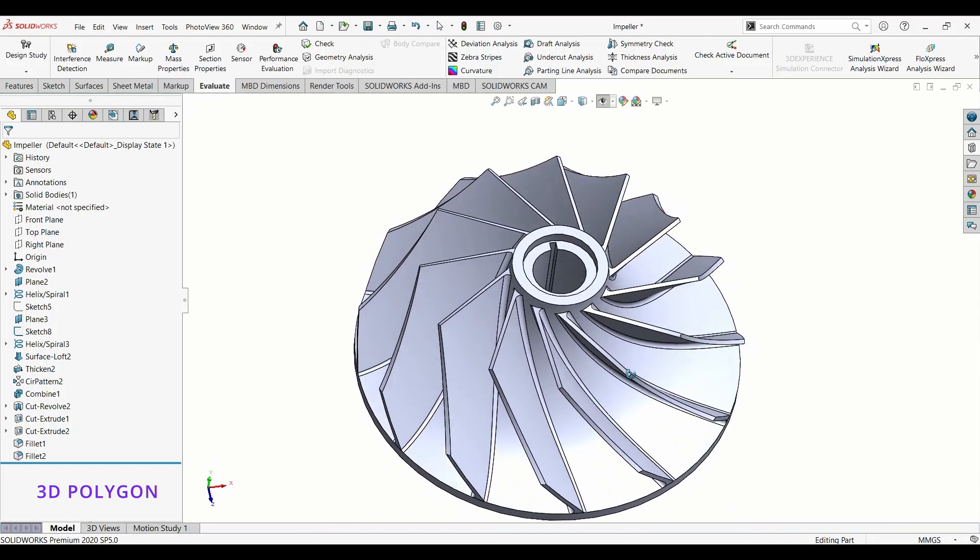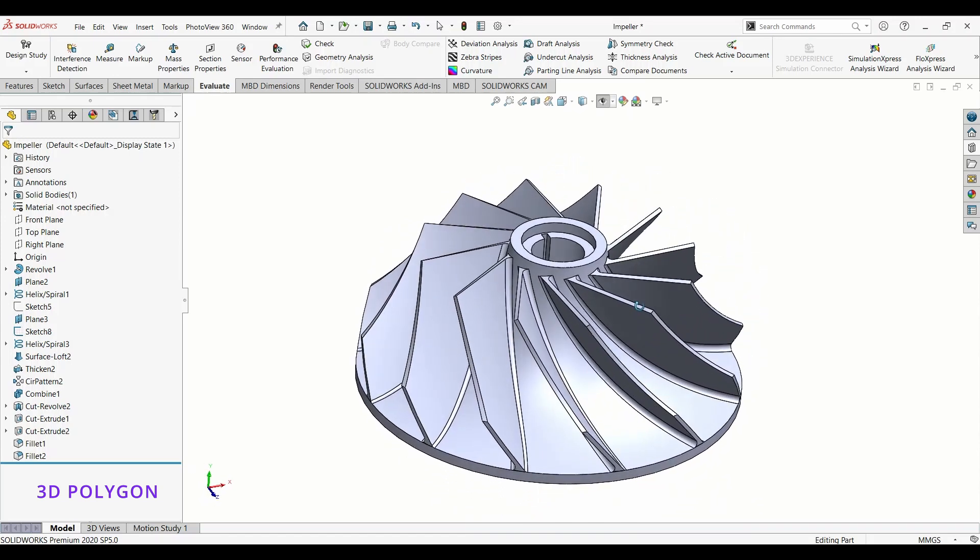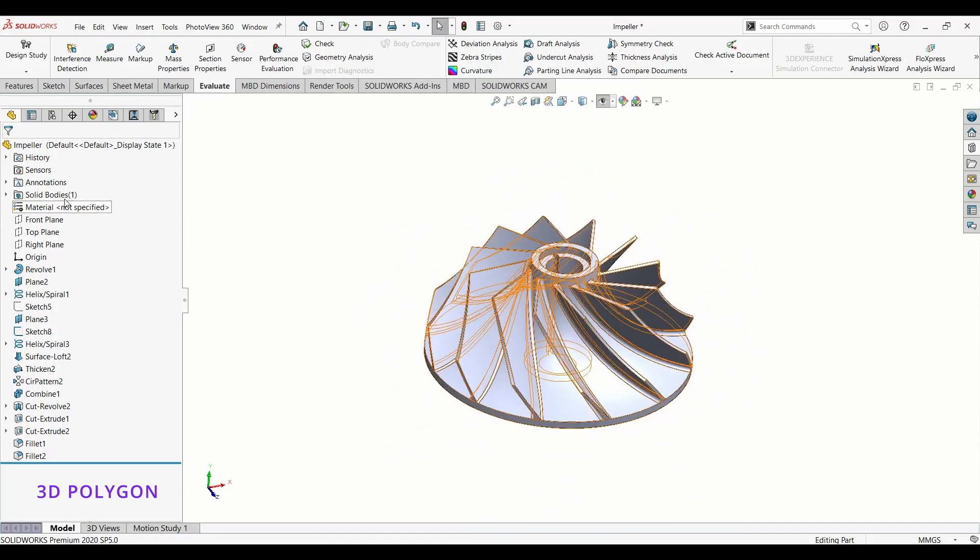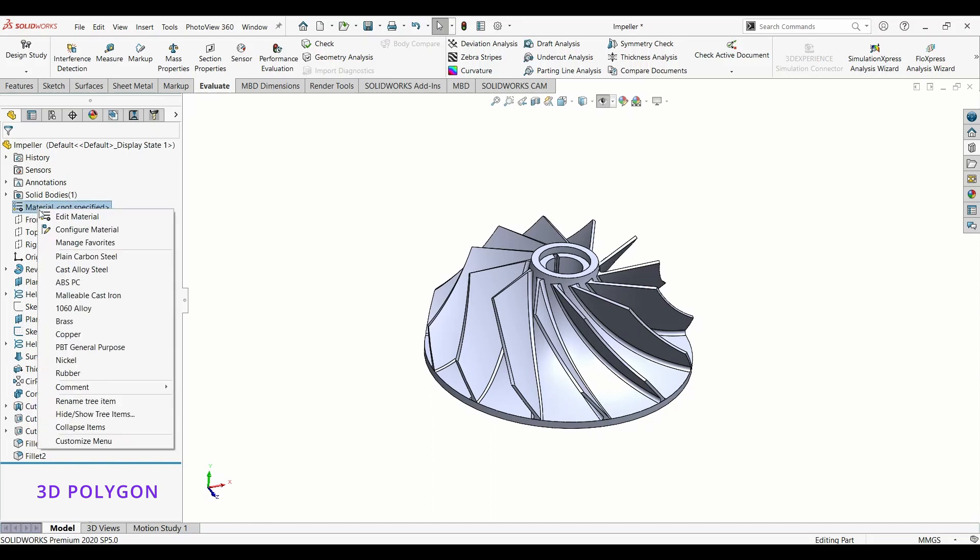If you have a single solid body like this, you just need to go to Material. You can see the material is not specified yet. Once there, right click on it. There is a list of popular materials which is manageable.